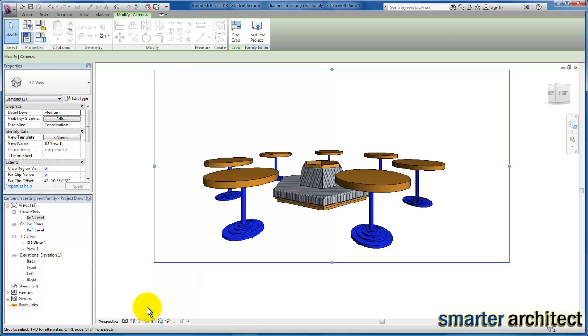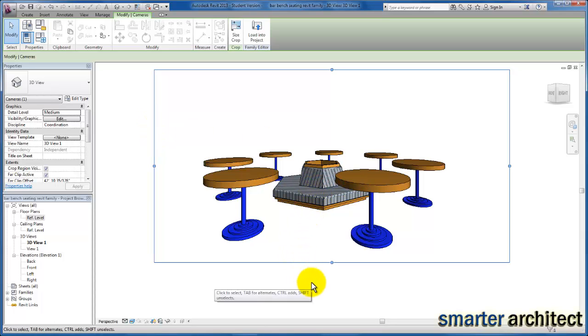We're able to change the number of tables that occur around the seating through family types and using that radial array parameter that we've assigned to the table groups that we now have inserted in this family.